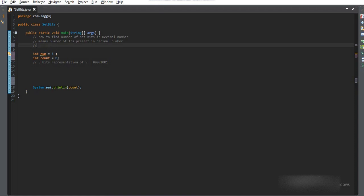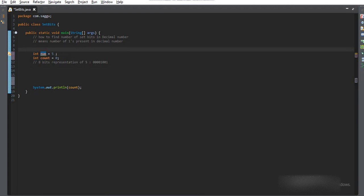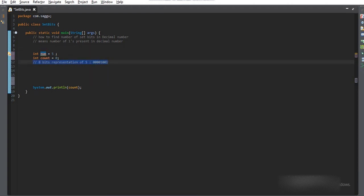I'm assuming 5 as a decimal number in this example, and this is the binary representation of 5. In this case, we have only two set bits.